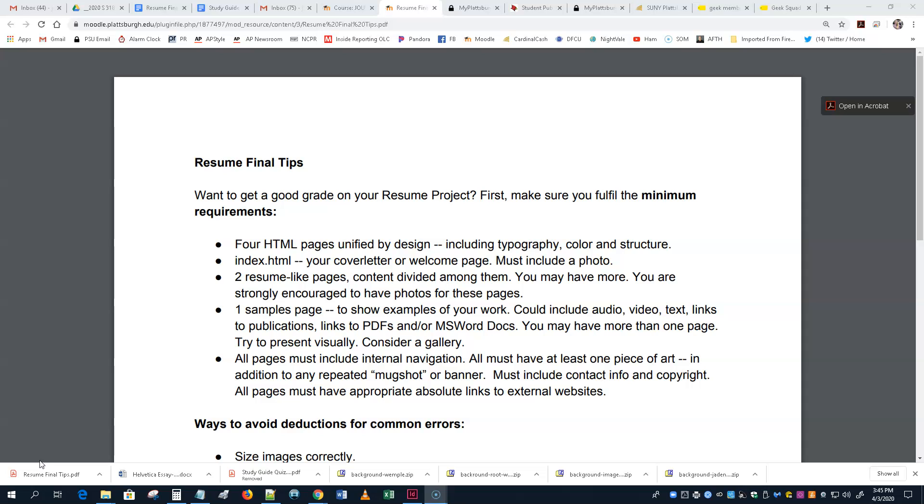But that doesn't count as the art on every page, right? Same thing. If you make a banner, that's fine to sort of replace your H1. However, that doesn't count as the art on every page. There must be an actual real photograph on every page.